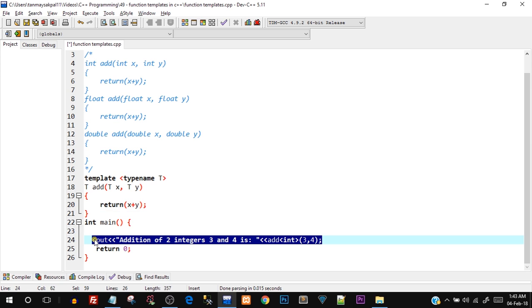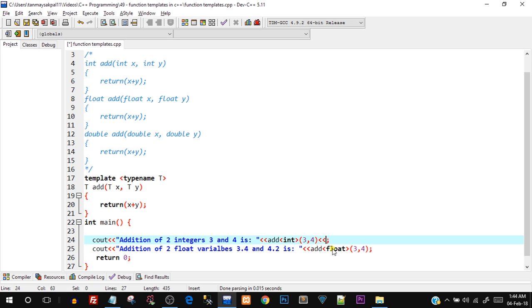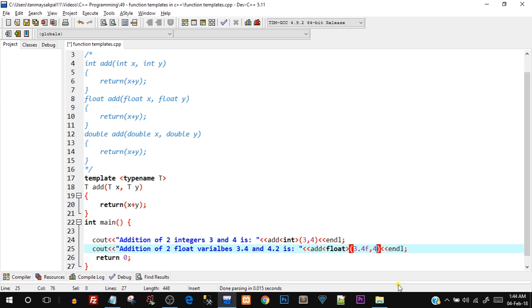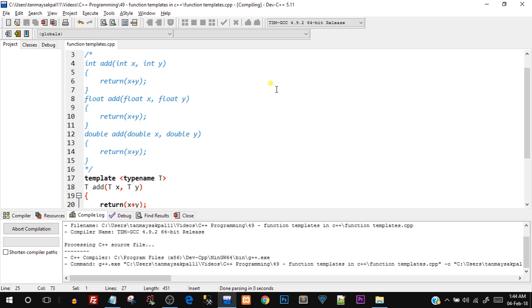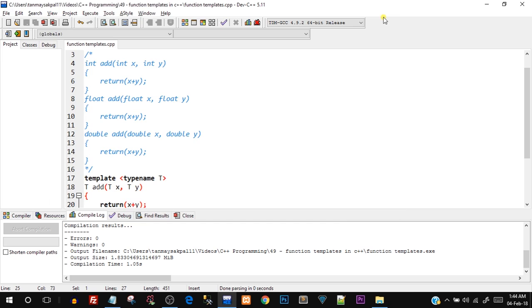Now let's replicate this for float. I call add<float>(3.4f, 4.2f). The f suffix explicitly marks a float literal; otherwise it would be treated as double. Compile and run — addition of two float variables: 3.4 and 4.2 is 7.6. The addition is working perfectly. Let's also try adding two double variables.